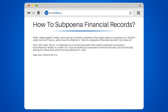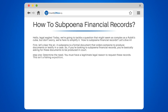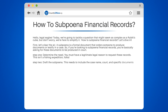Step 1: Determine the need. You must have a legitimate legal reason to request these records — this isn't a phishing expedition, folks. Step 2: Draft the subpoena. This needs to include the case name, court, and specific documents you're requesting. Remember, being vague won't get you anywhere.